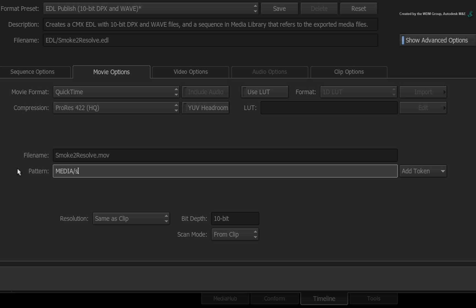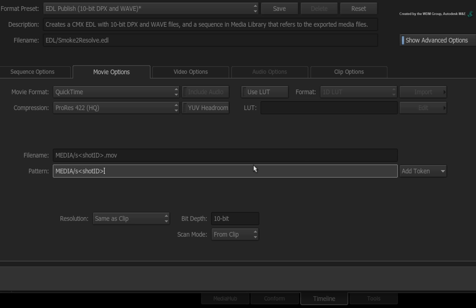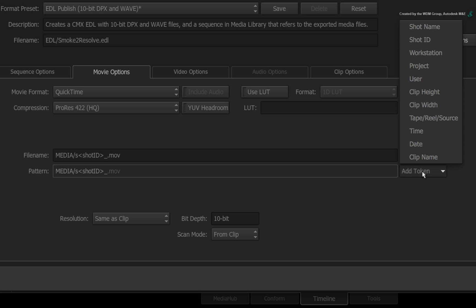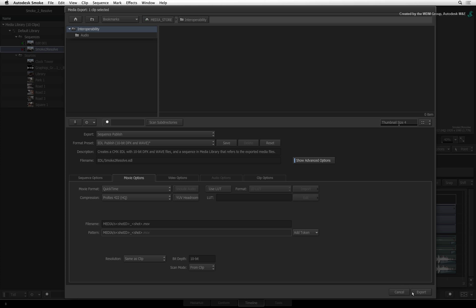Type S after the forward slash, which stands for shot. In the token pull-down menu, choose Shot ID to add it to the file name. Now add an underscore as spacing, followed by another token called shotName. For example, the first shot would be named S001_ClockTower.MOV. As a reminder, you can save all these settings as a preset so you can select this option if you want these settings again. Now press Export.